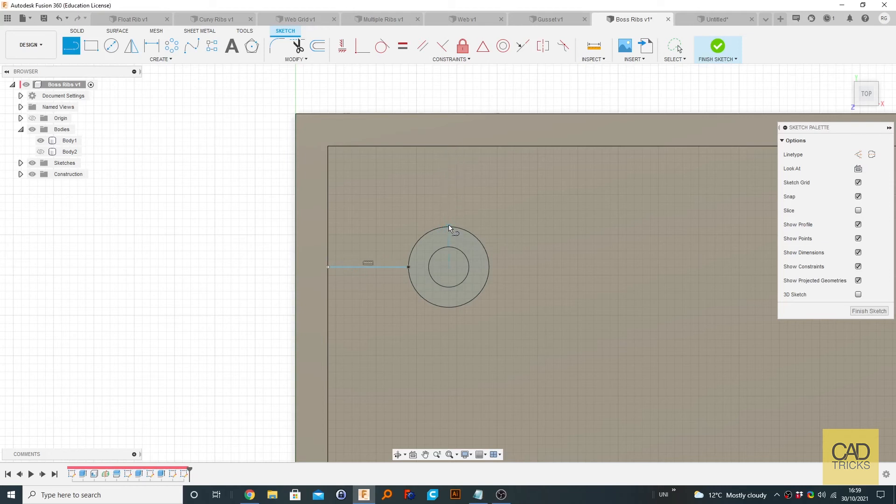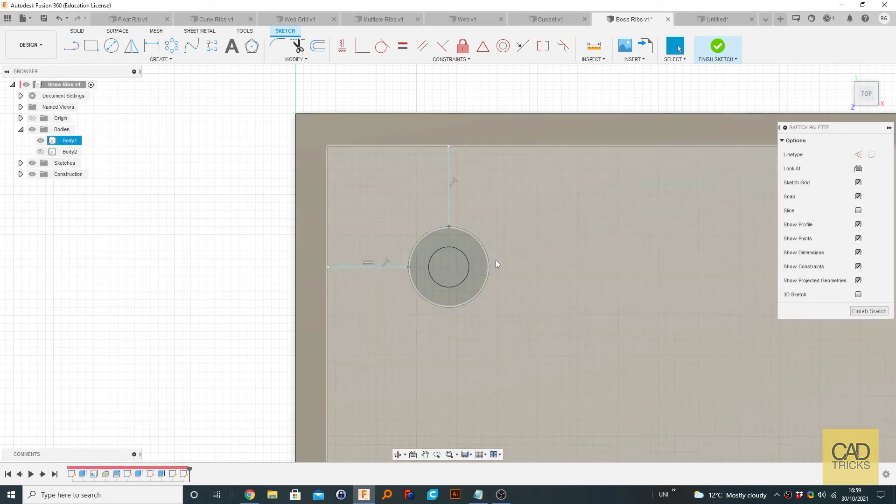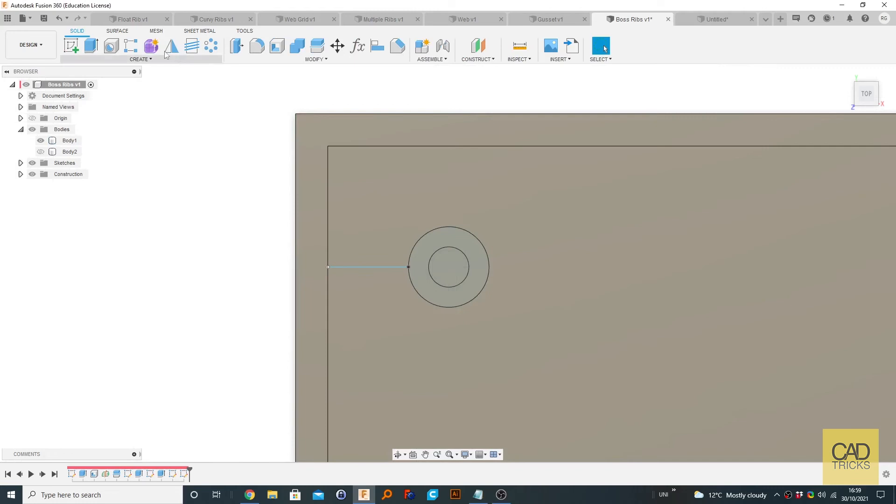Do the same thing here. And it kind of snaps there and we could create it like that actually, but I want to show you using the pattern. So let's say we created like that and click finish sketch.